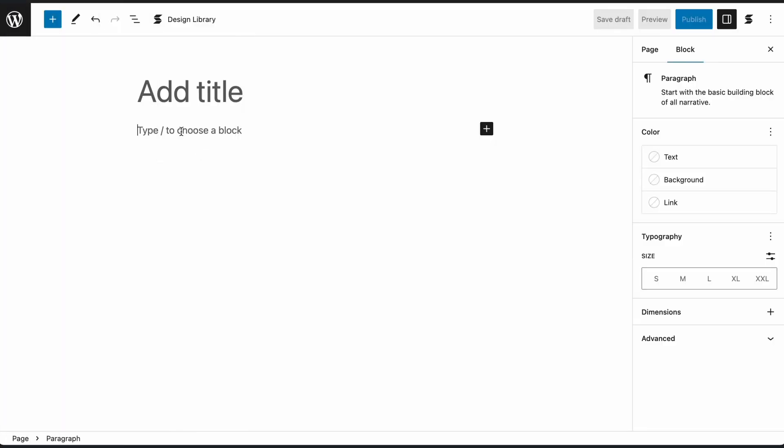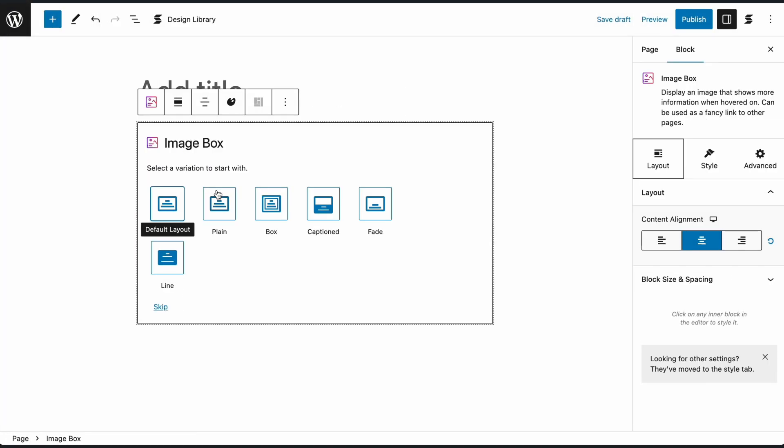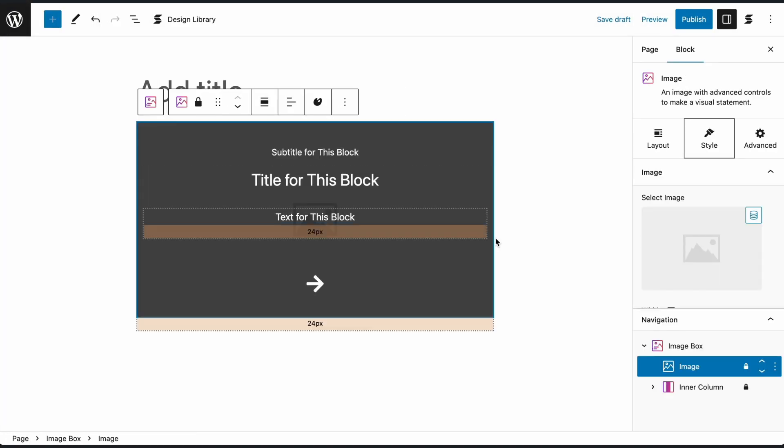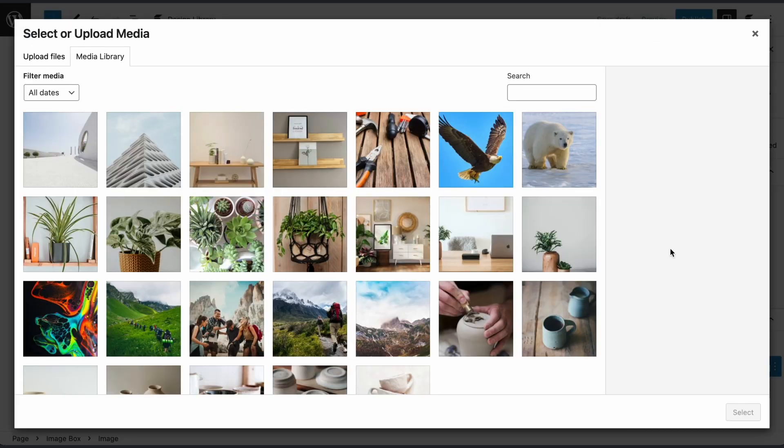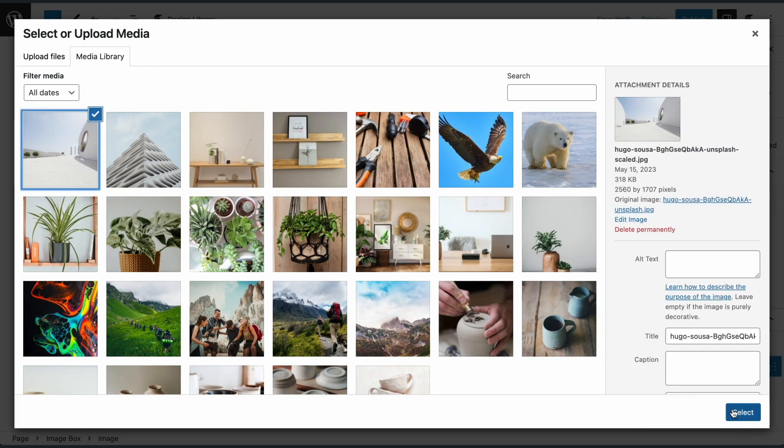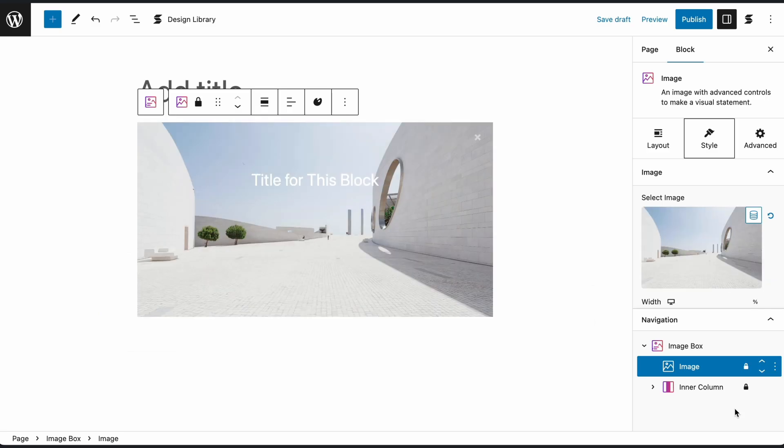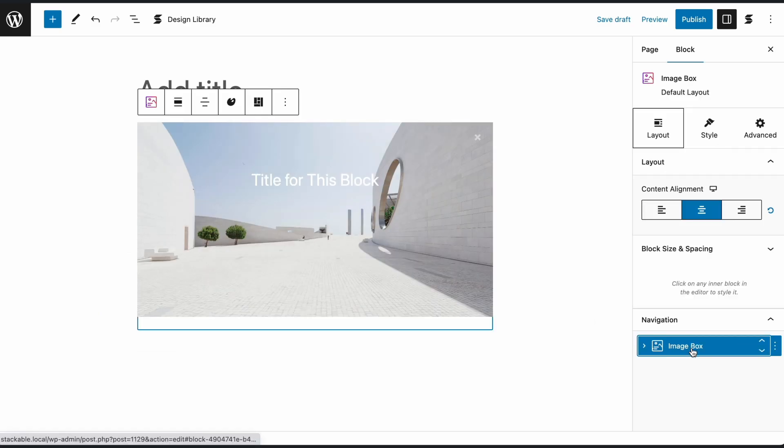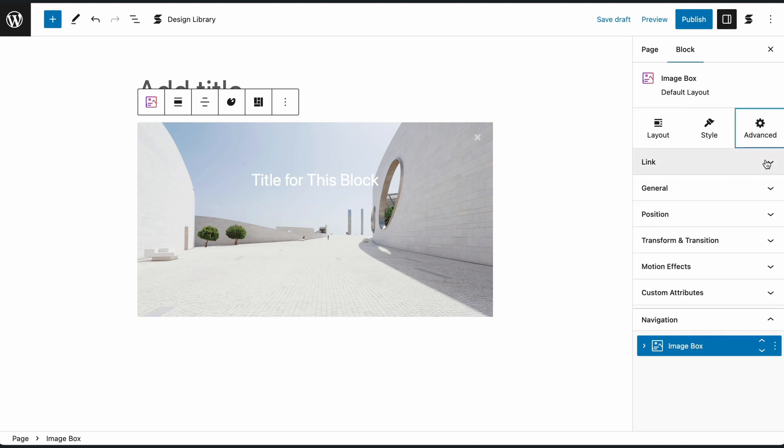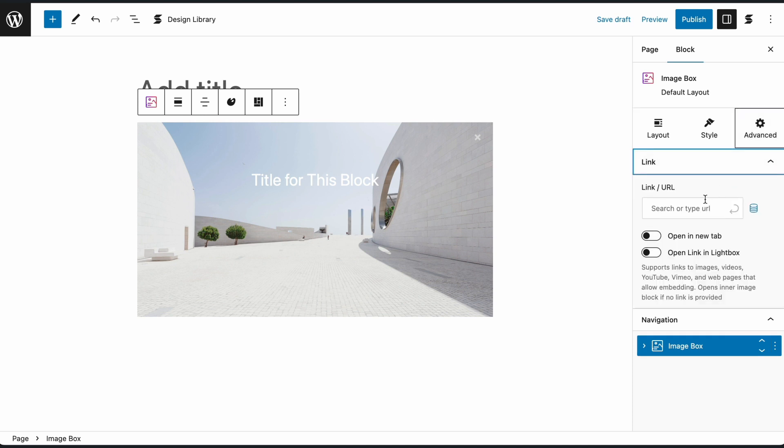With Image Box blocks, add your image, then toggle on the Lightbox setting in the Image Box block.